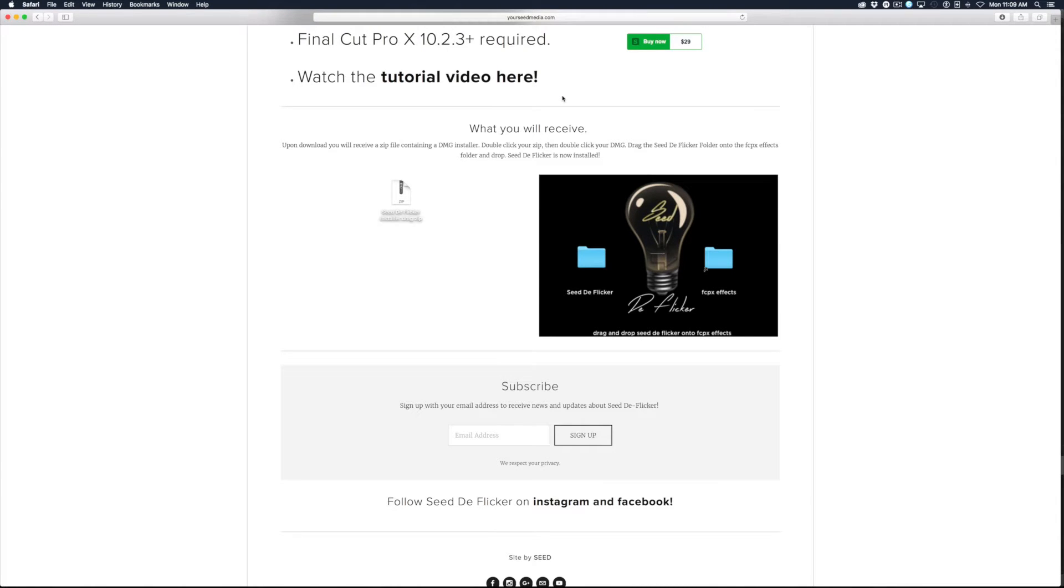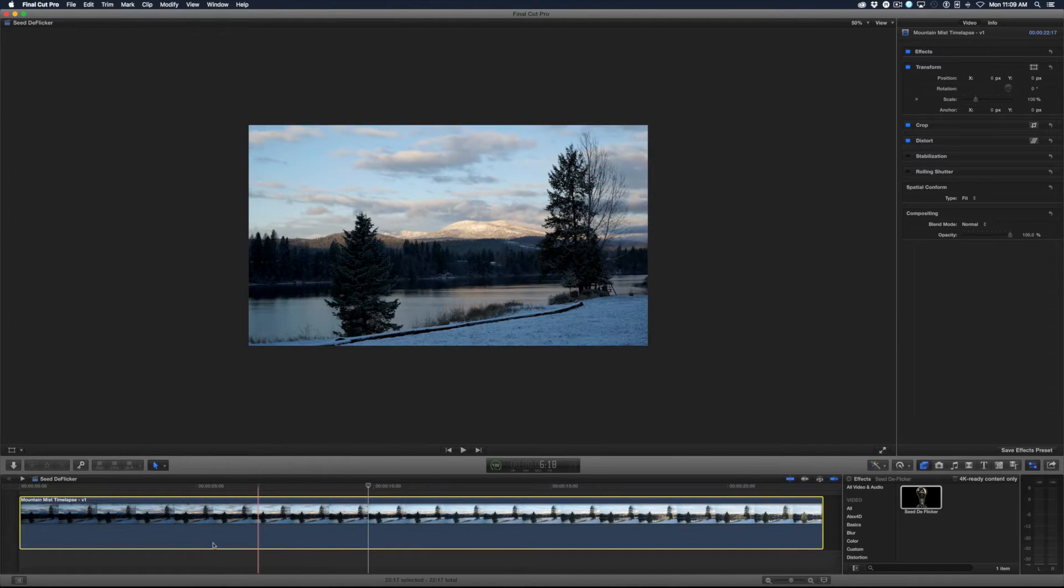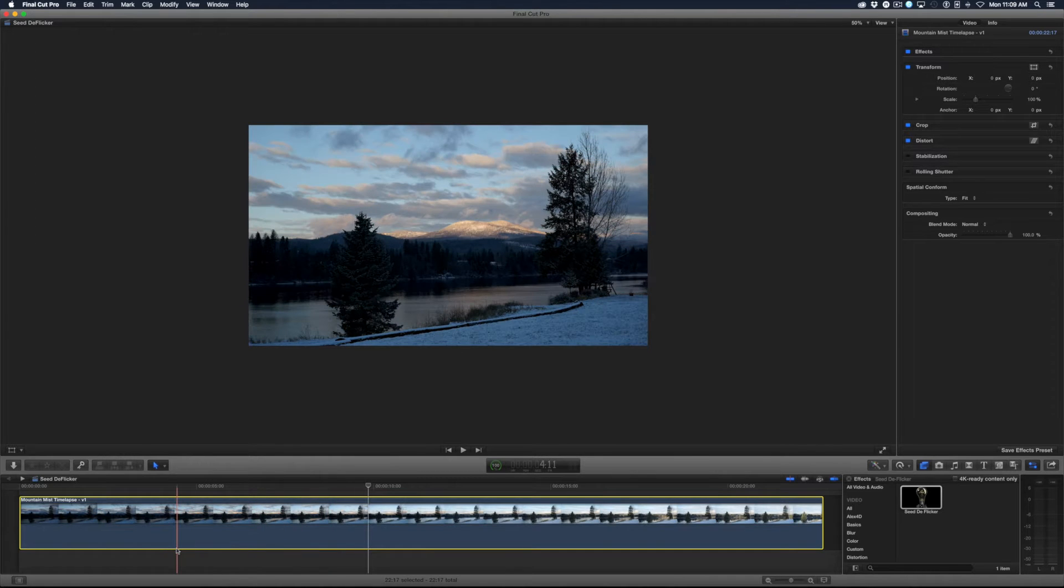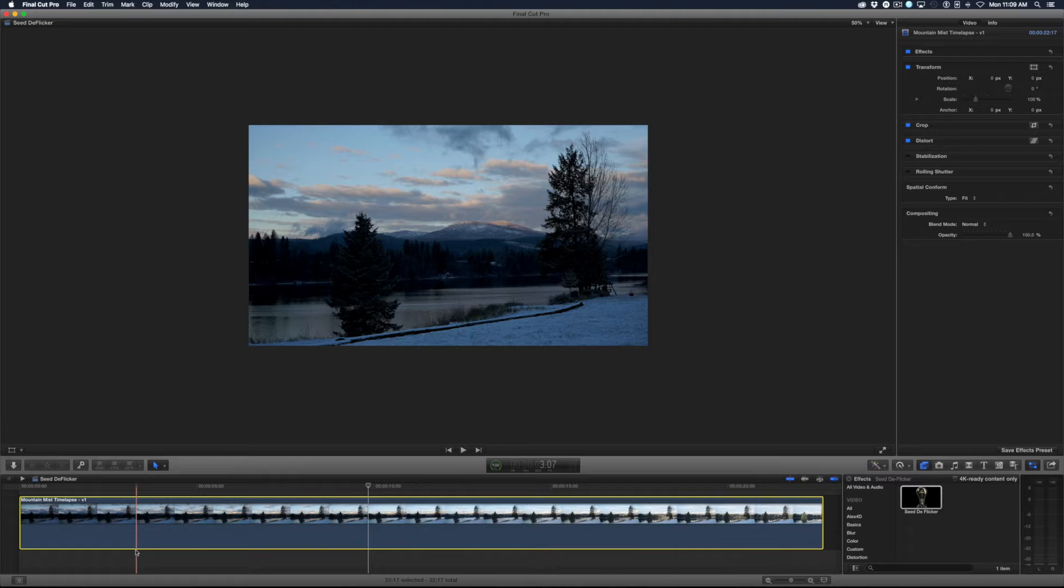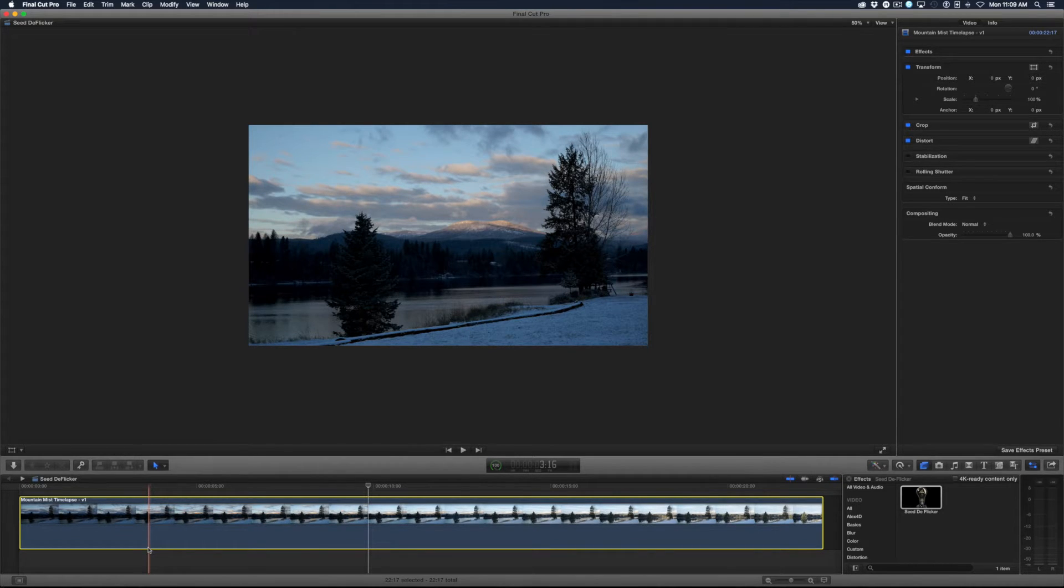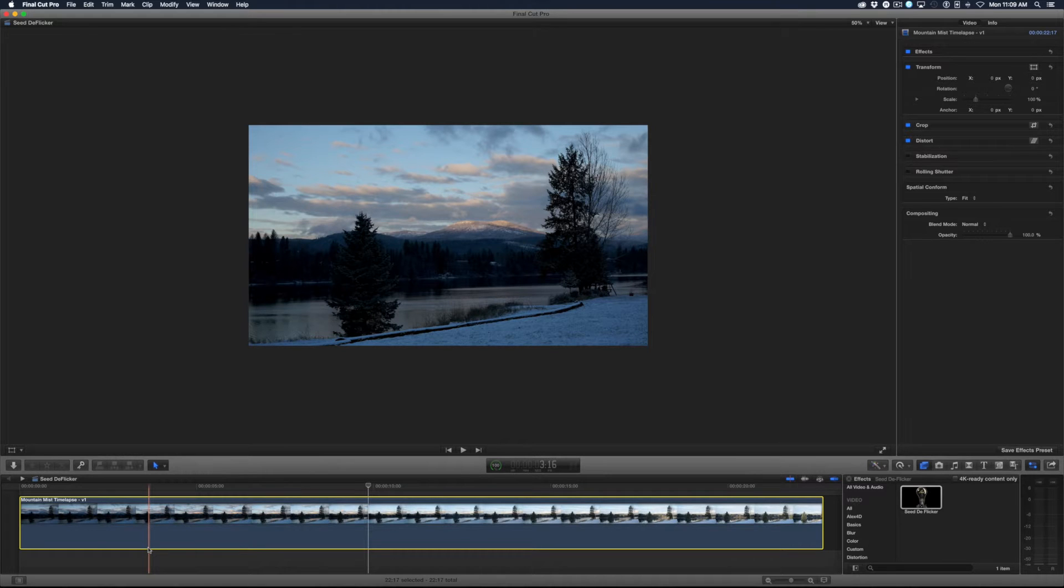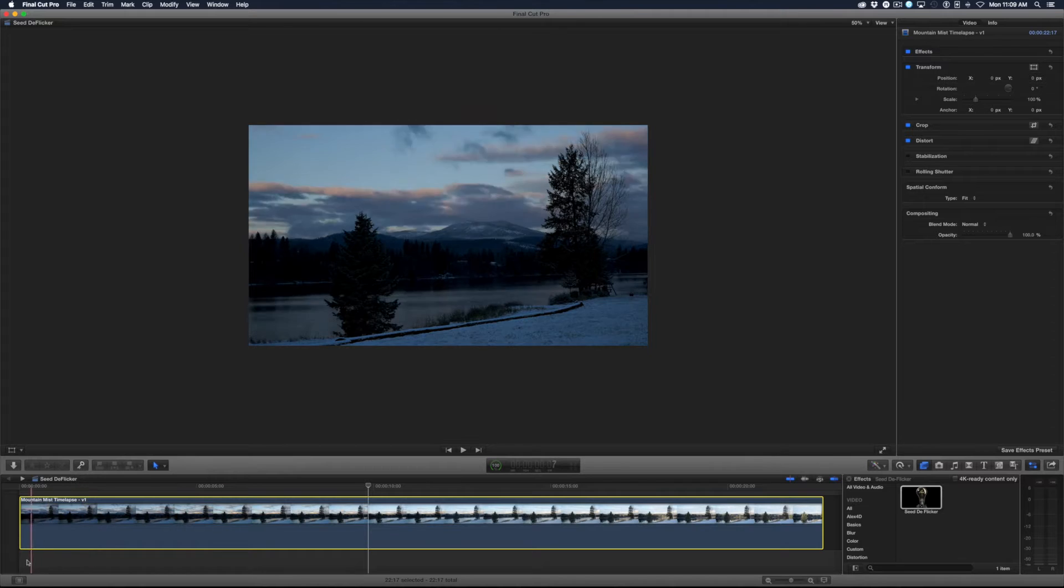I have a time-lapse here of some mountains I shot. By the way, if you use your iPhone to shoot in the cold it will only last an hour in 20 degrees. I learned that by experience.